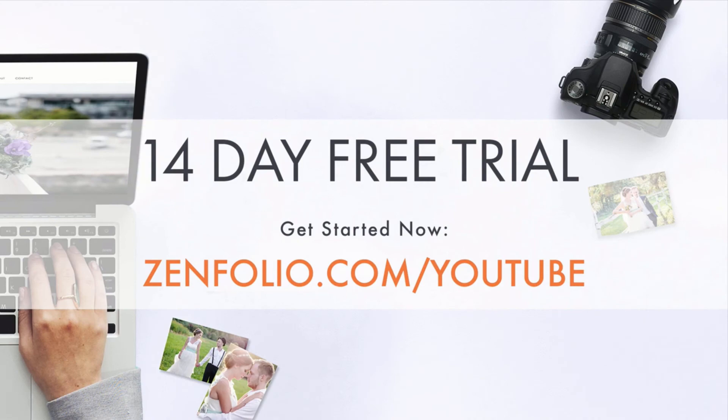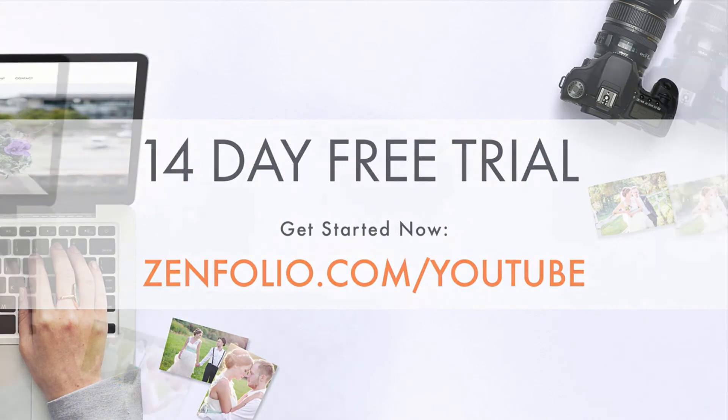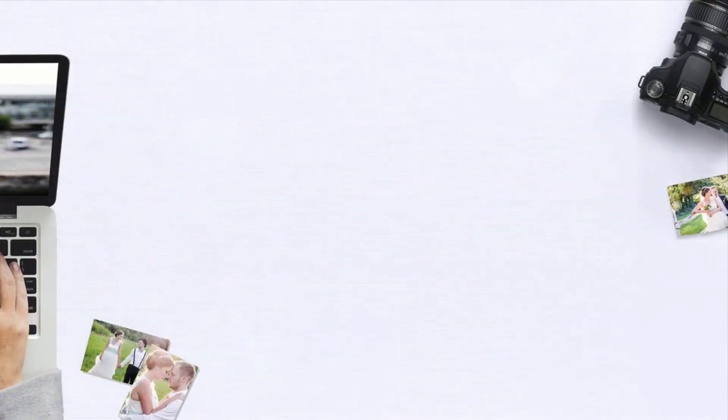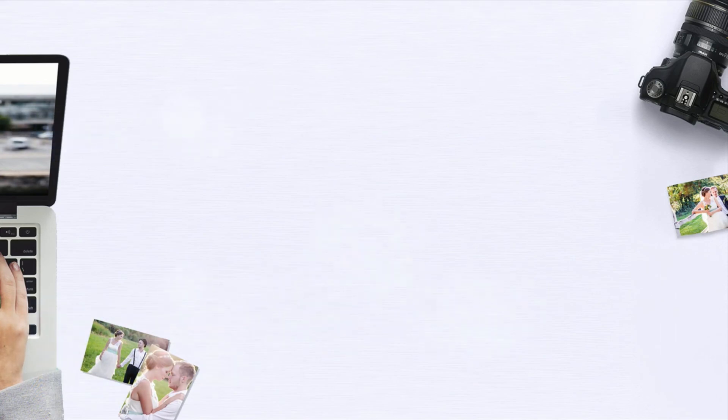This is Kayla with Zinfolio customer support. Thank you for watching and good luck with adding a portfolio grid to your homepage.